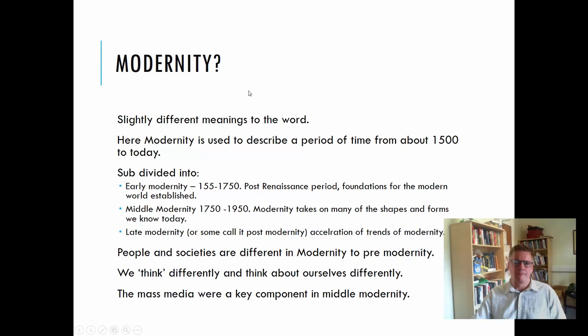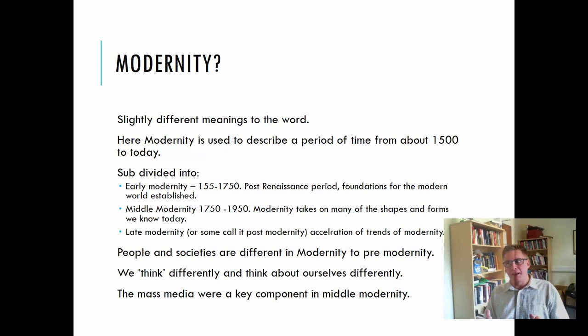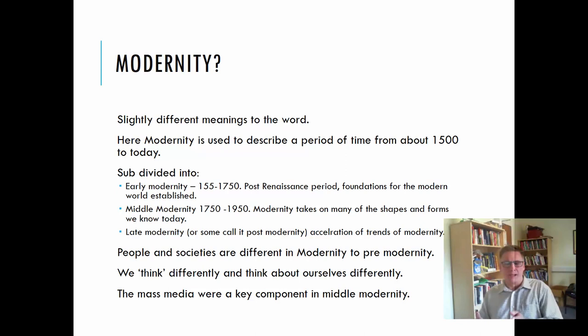Modernity is an interesting term. It's used very widely within the humanities, the arts and the social sciences, and it has many different meanings. There are two main ones. What we're going to look at today is we're going to use modernity to describe a period of time — from around 1500 to our current era. And it's usually subdivided into different areas.